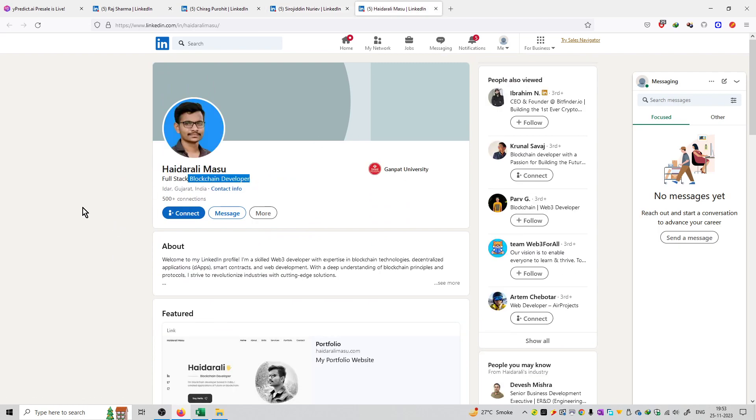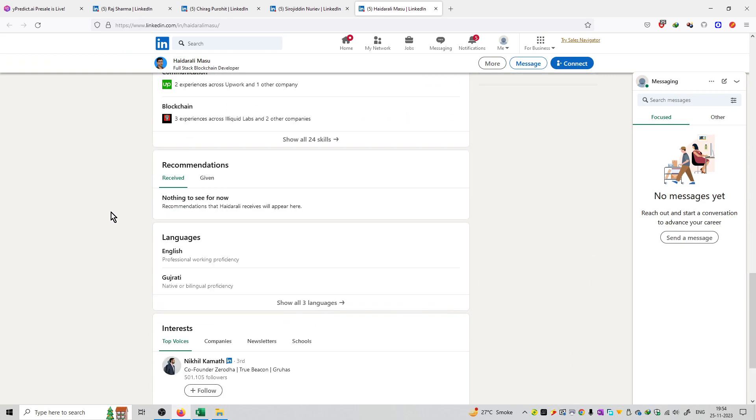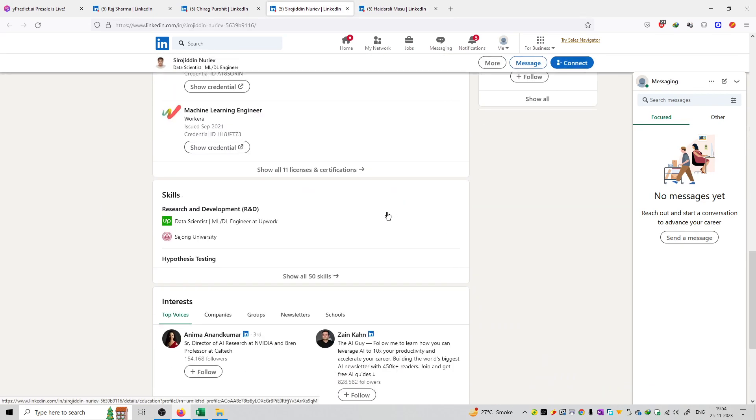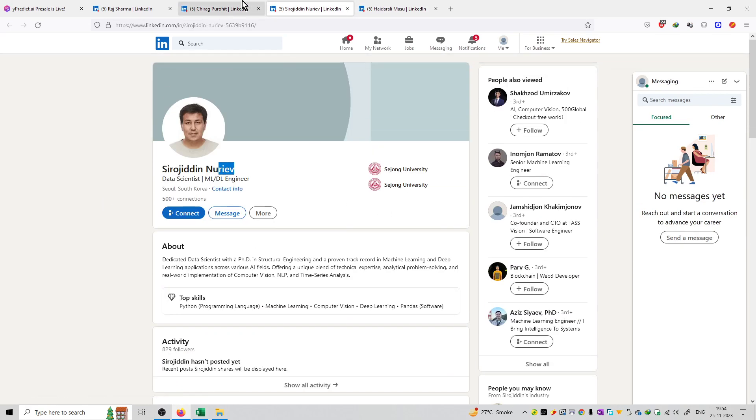He is a full stack blockchain developer. You can see the entire profile over here and check out their complete background on the official LinkedIn page on this platform.